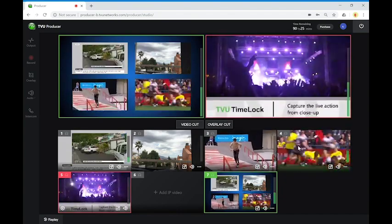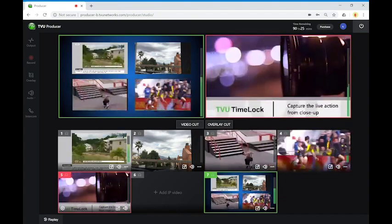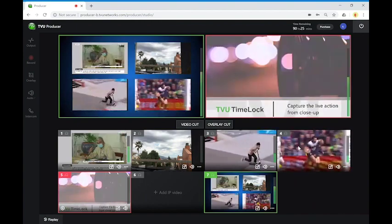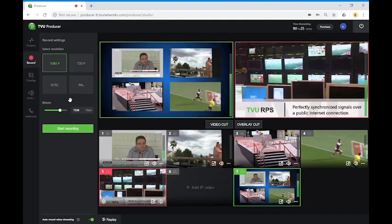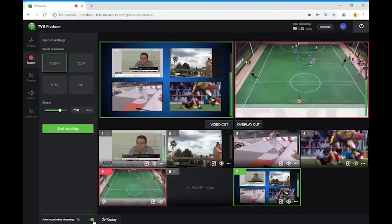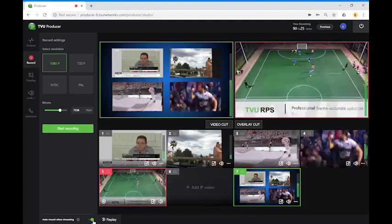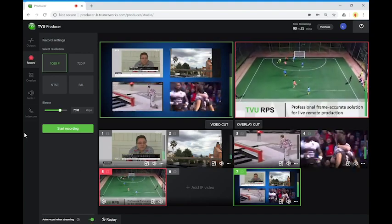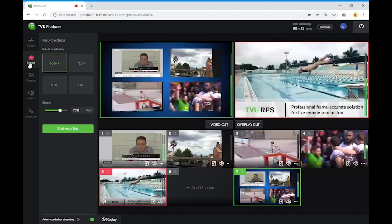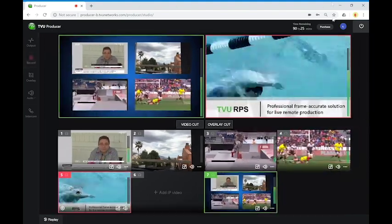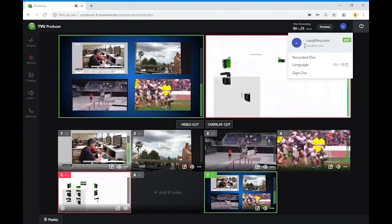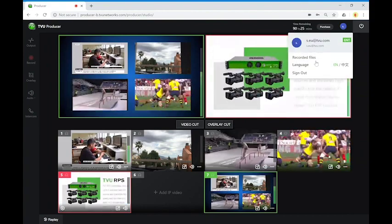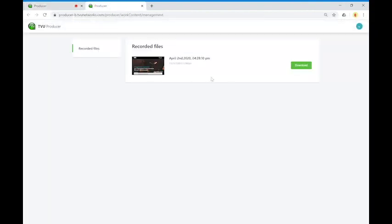Another thing that you can do is to record. You can choose the quality, the resolution. You can automate that enabling the auto record when you start the streaming. When you will record, all your clips will be stored on our cloud system and then you can download to your laptop.